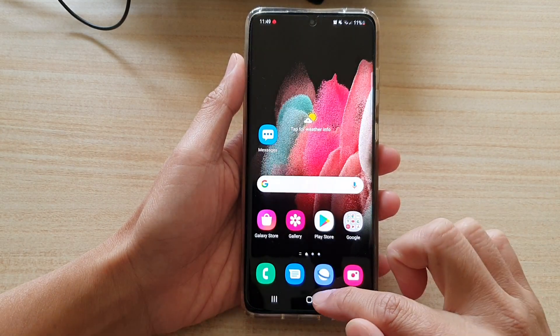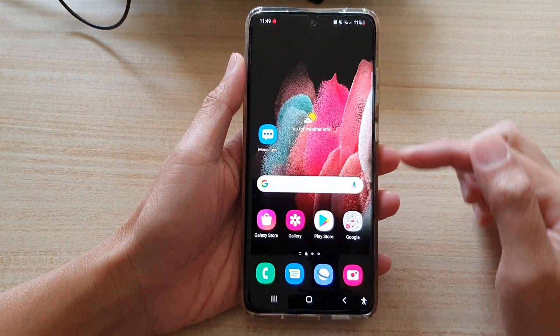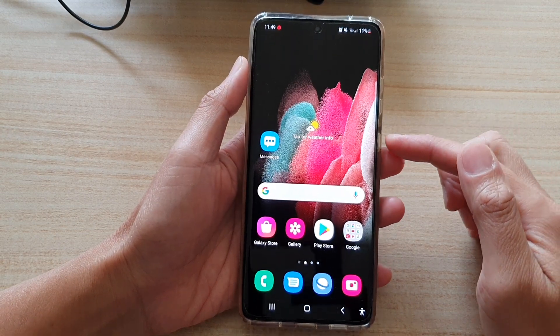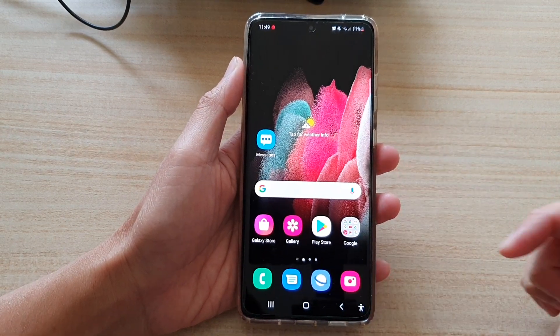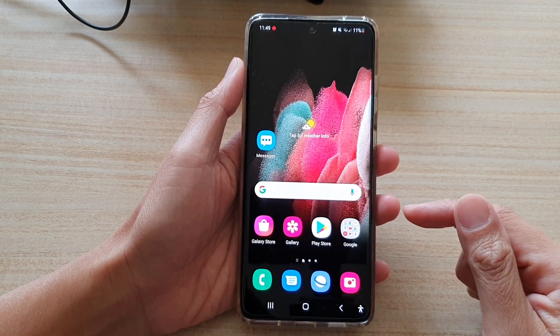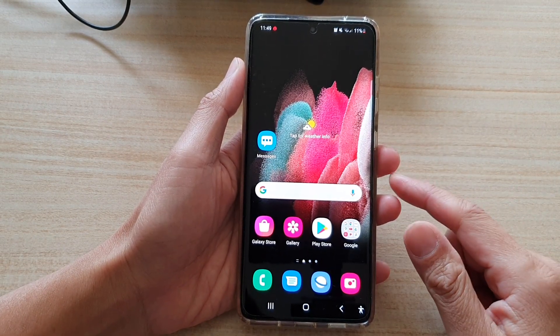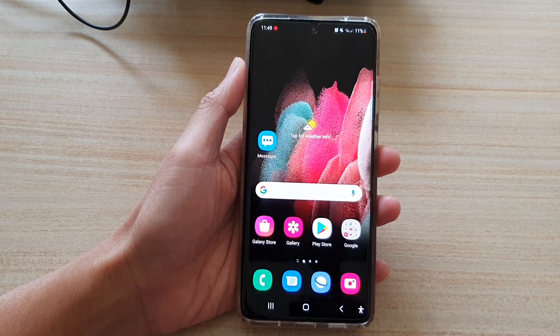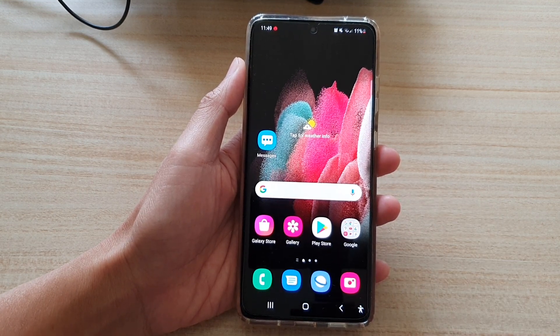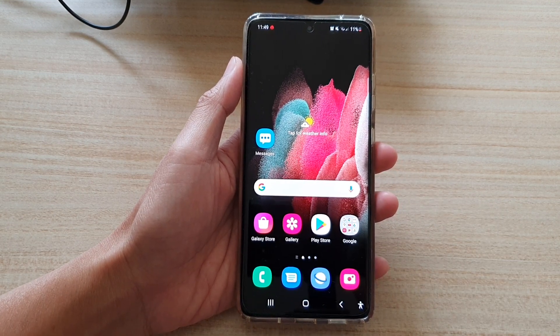So if you choose One UI Home and choose always, then you have set a new preference for your home launcher. And that's it — thank you for watching this video, please subscribe to my channel for more videos.